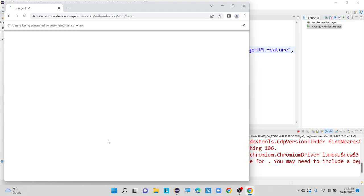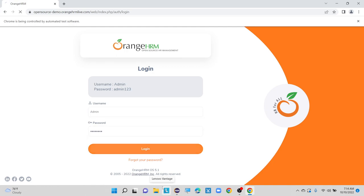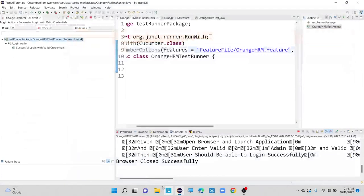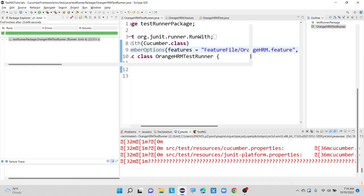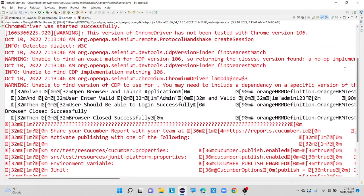These are all very basic information before going to extent report generation with the help of Cucumber framework. Execution got completed — let me go to the console. Here we can see that by looking at this output, we are not able to understand it in a detailed way. While reading the above lines, there is some difficulty in understanding the generated console output.